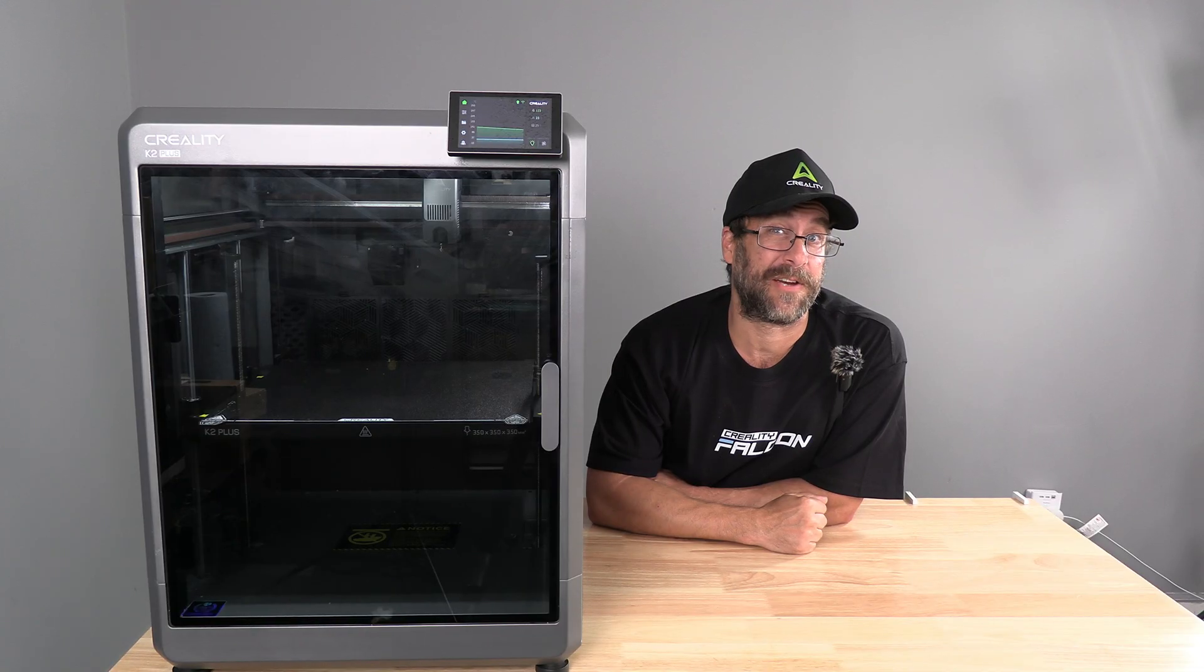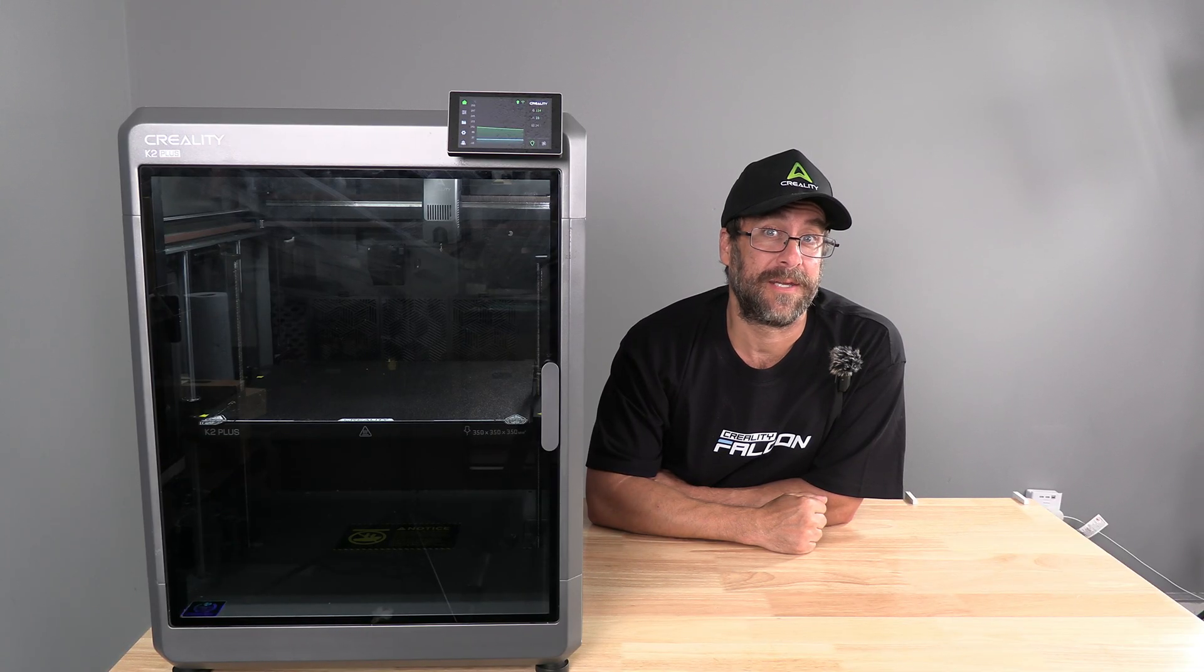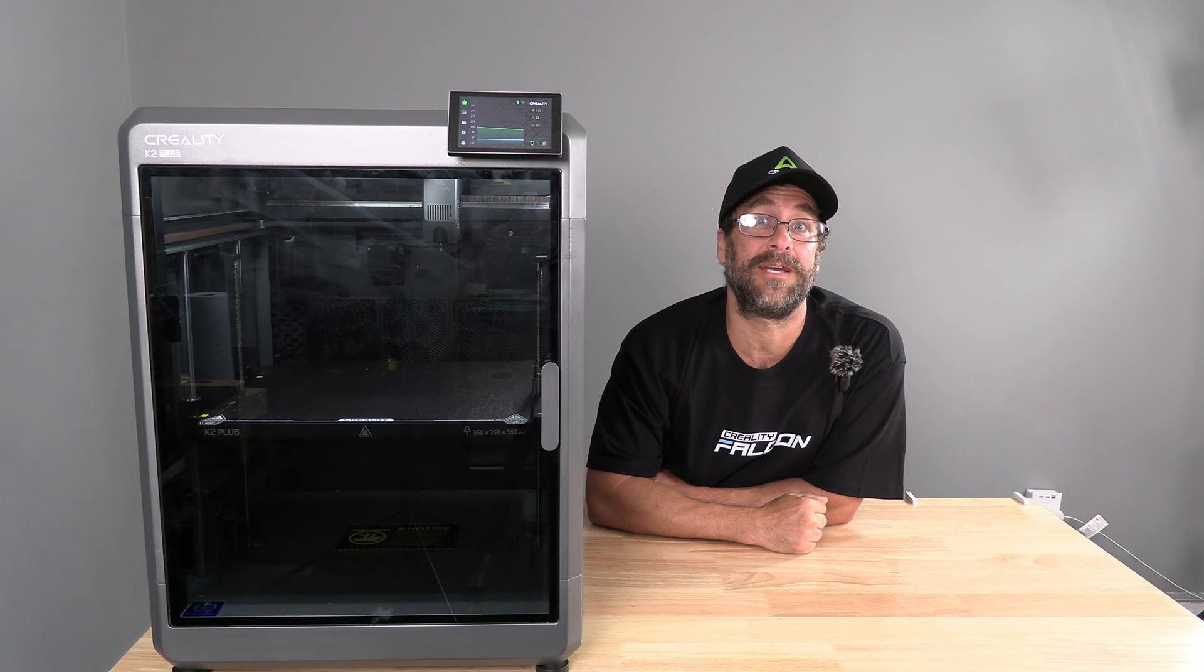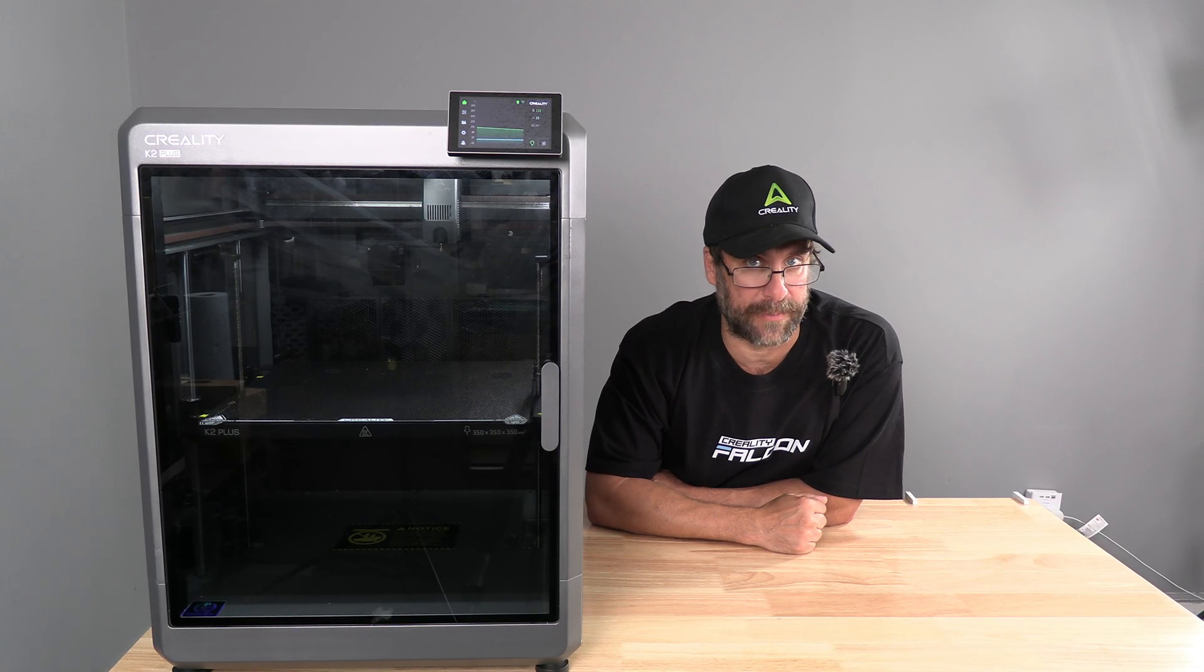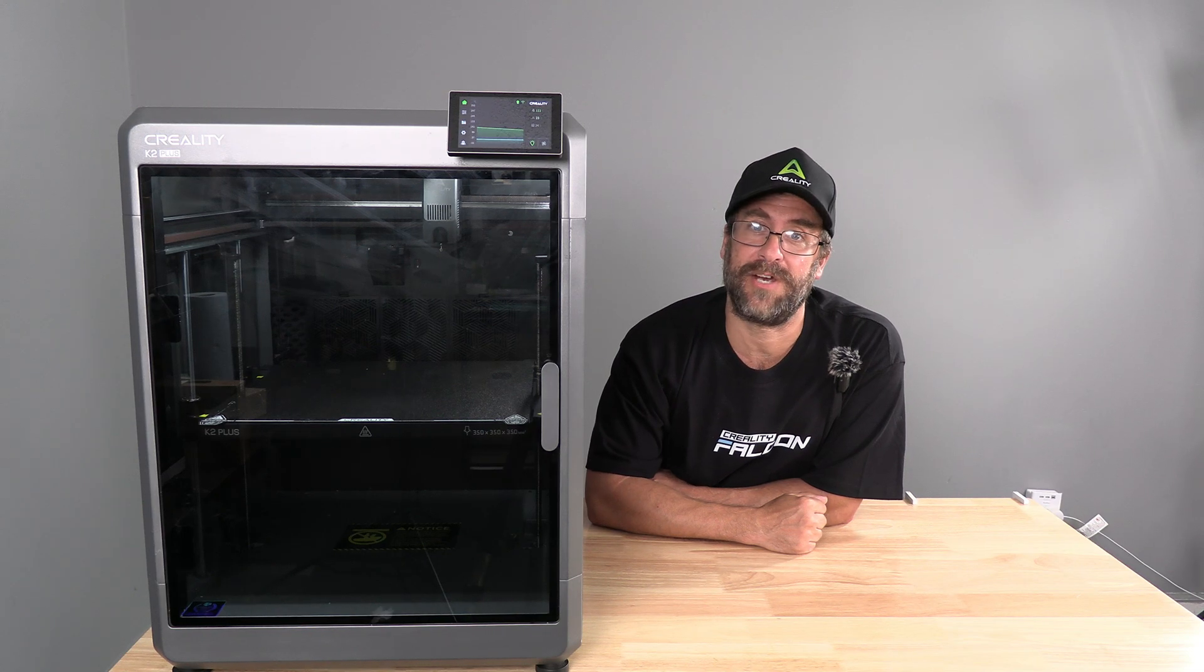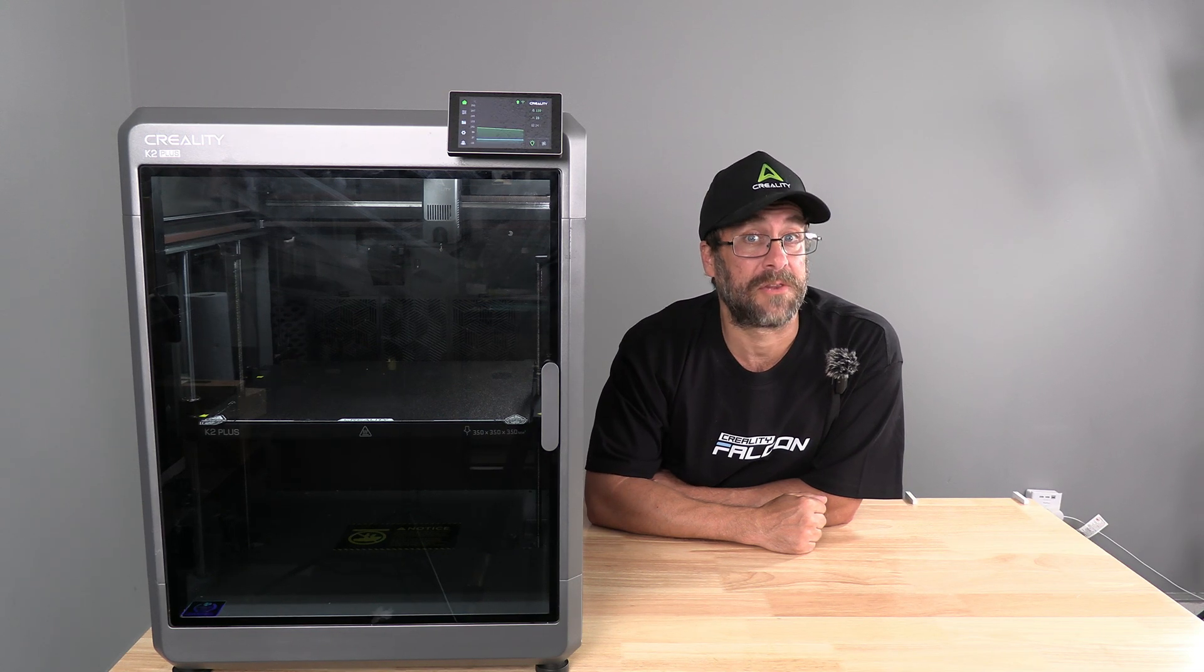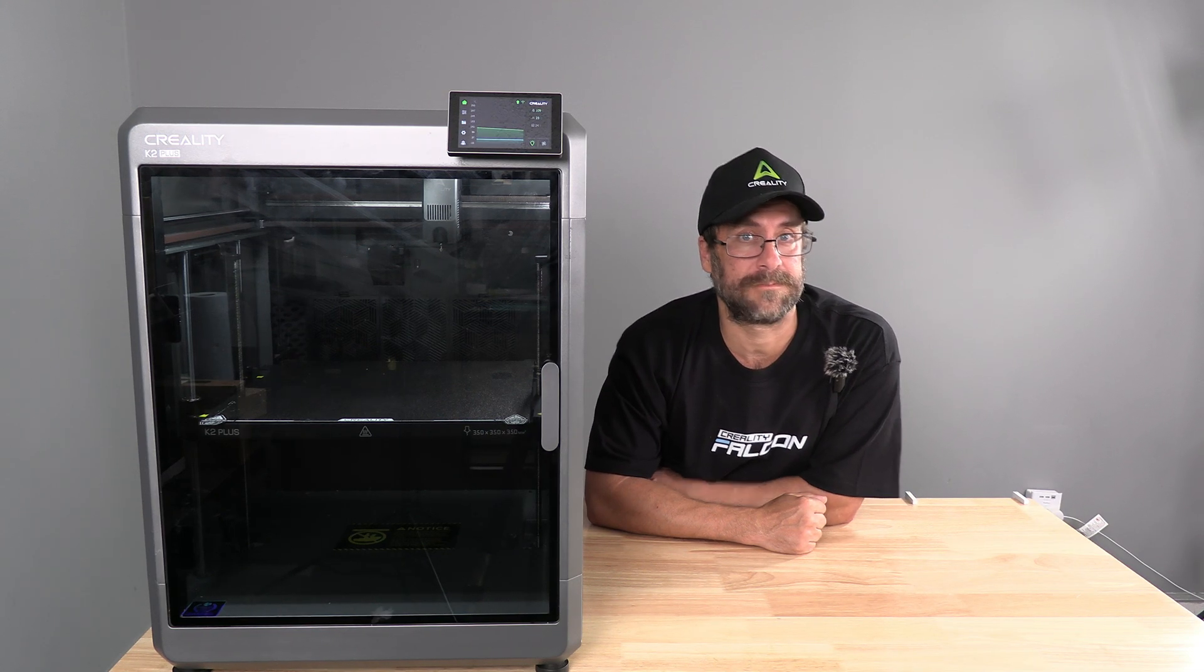And there you have it. We've replaced the K2 Plus extruder and extruder stepper motor. I'm Mr. Gregg and you're on 3D Rundown.